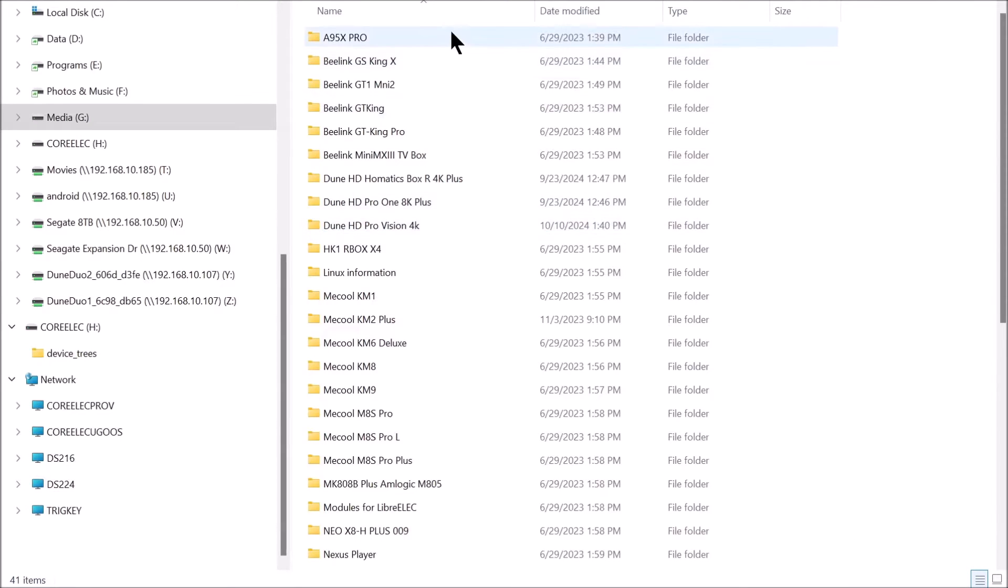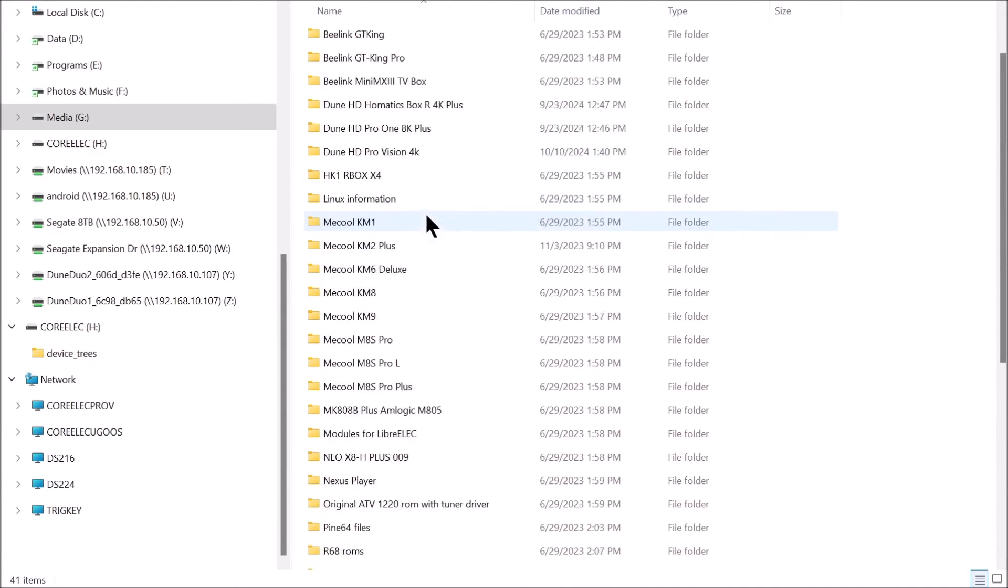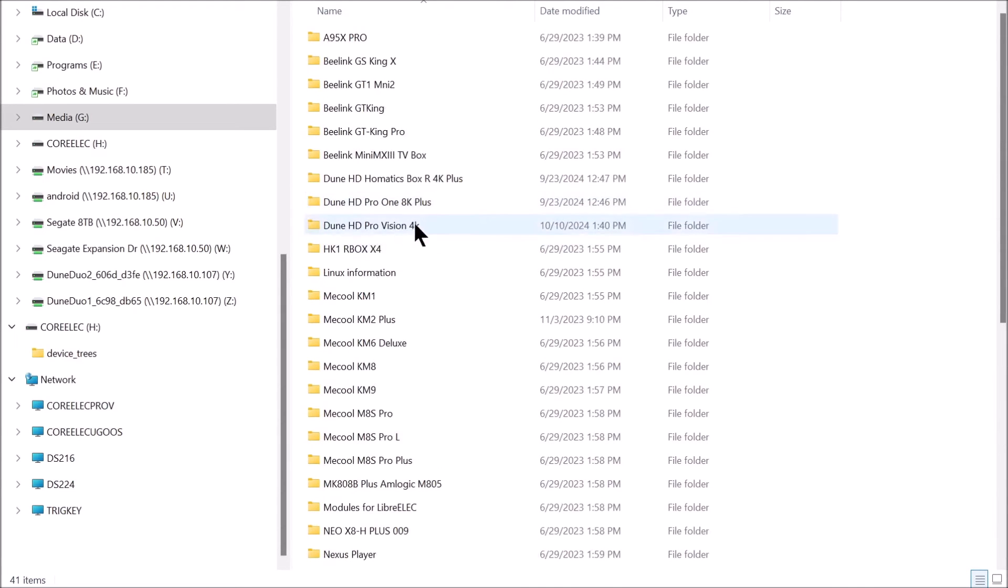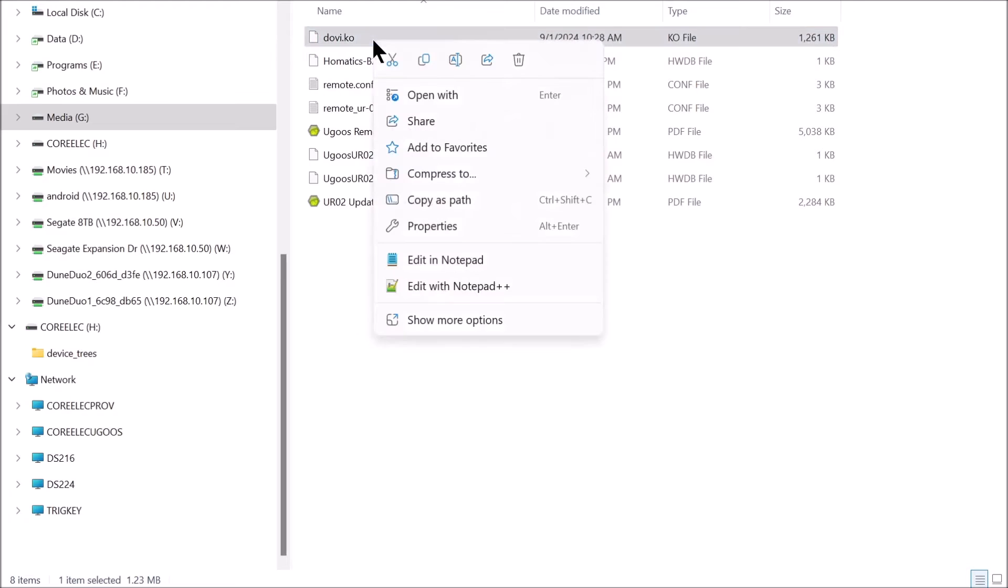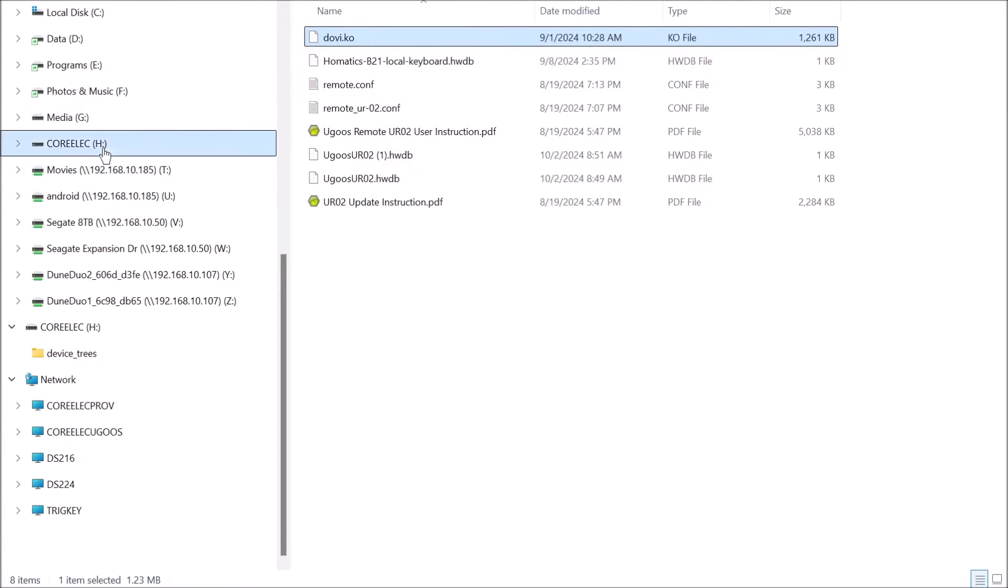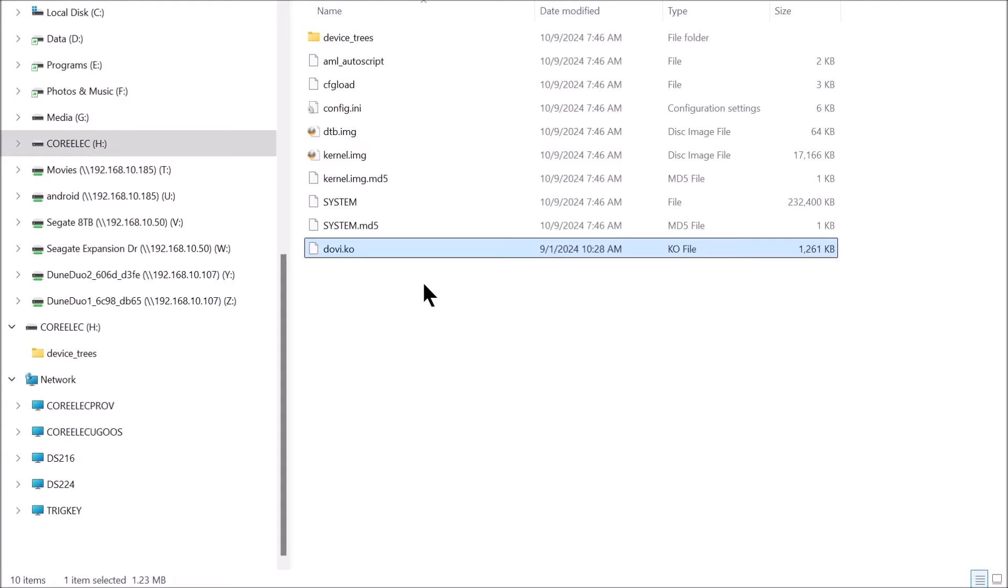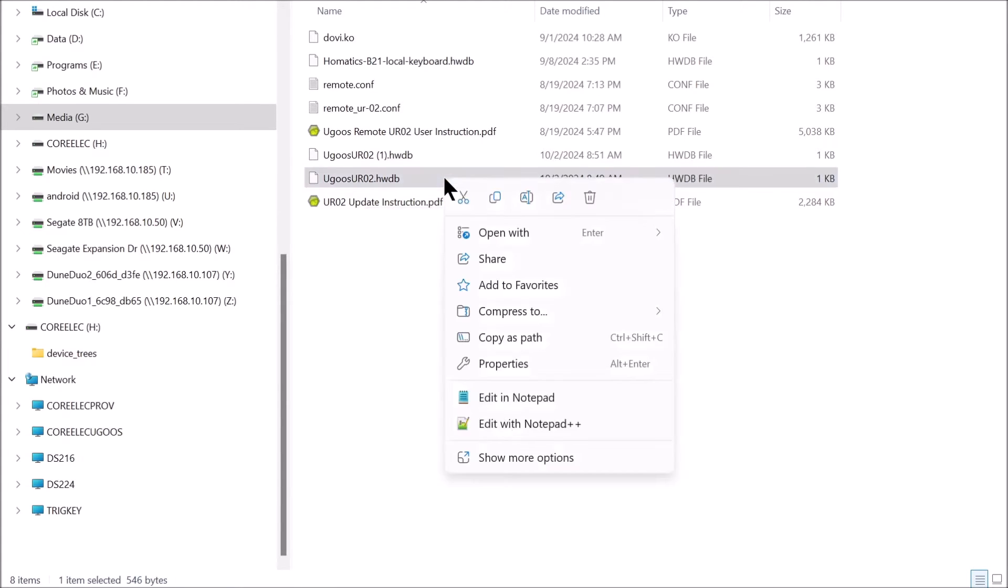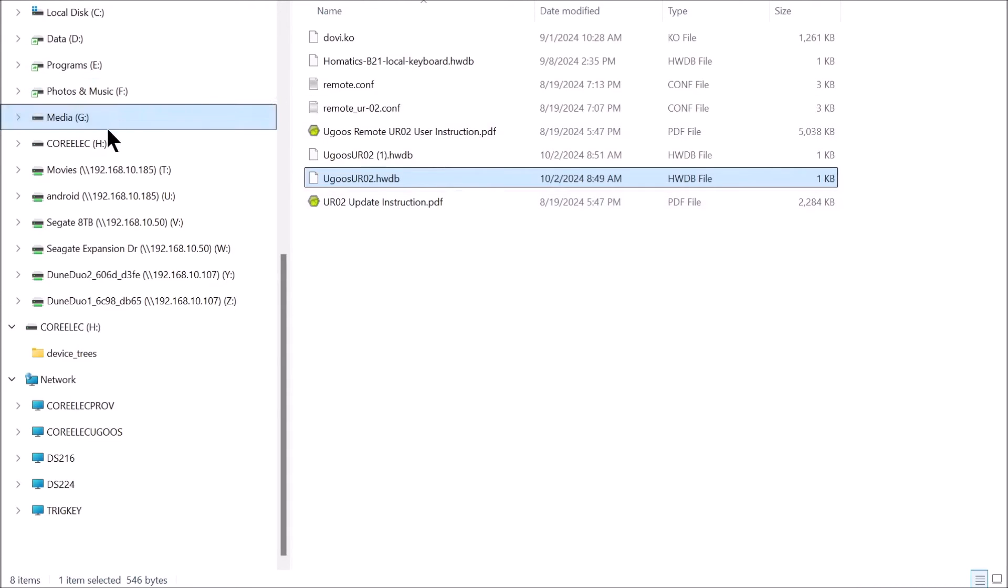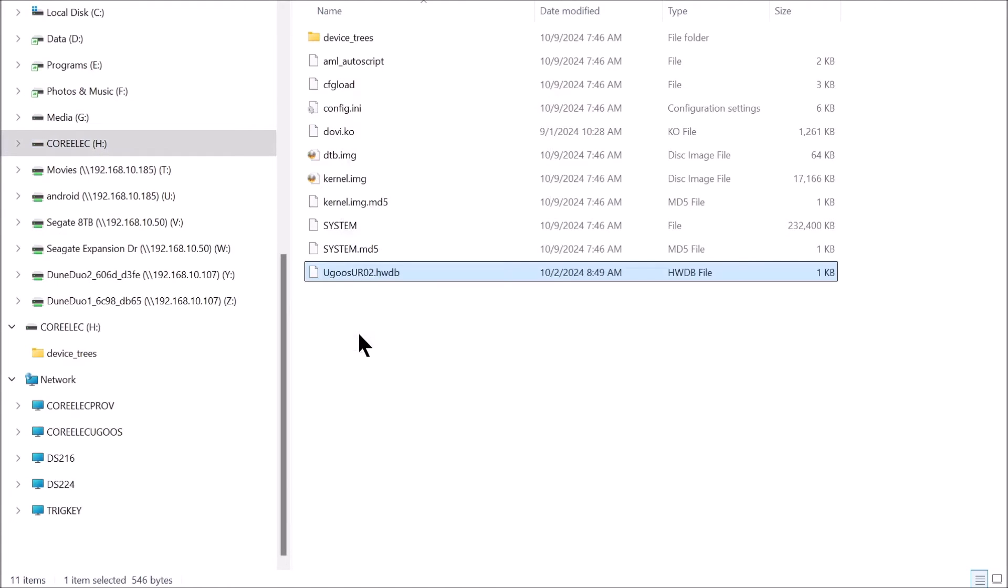As you notice, I have had a lot of media players throughout the years. But anyway, this box here, that is the one that we are going to use. There is the Dolby. We are going to copy that, and then we are going to paste it back here. Now let's go back to where we were. Now we need the drivers for the remote that we are going to be using. In my case, I am using the Ugoos UR02. That is the Bluetooth driver. So I am going to put that in that folder. I am going to go ahead and copy that, put it back there, and paste it. I think we have done the DTB, the Covey. We have got everything. Now we are going to put it in our device, connect it to our TV, and see what happens.